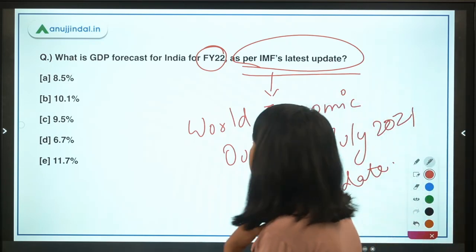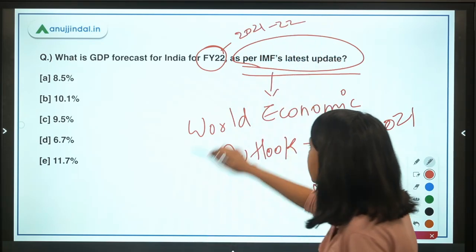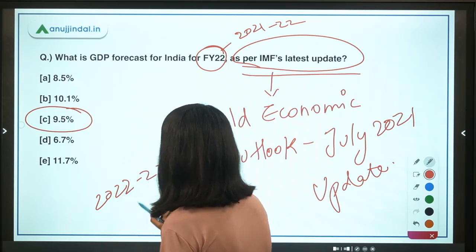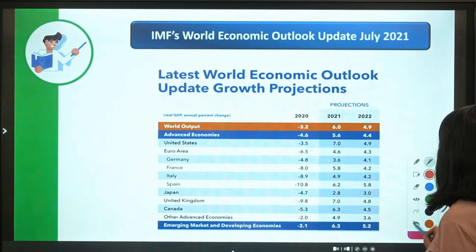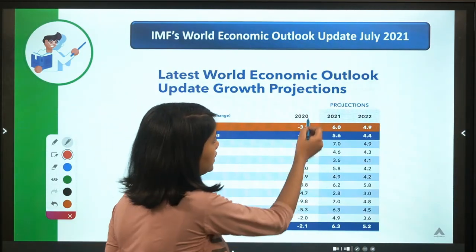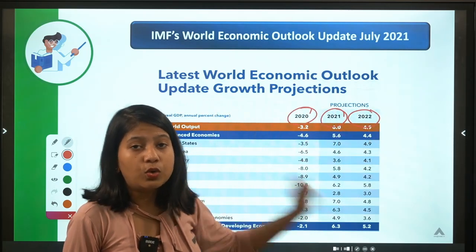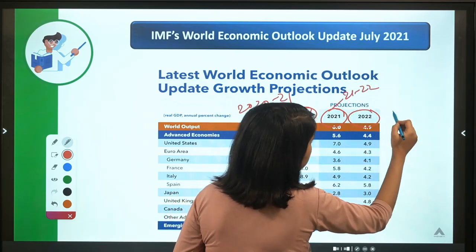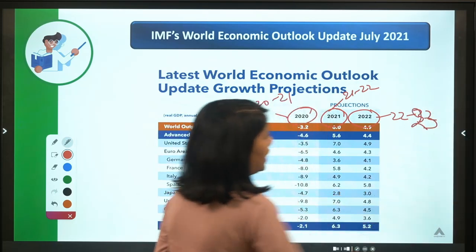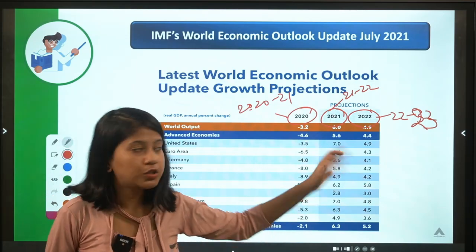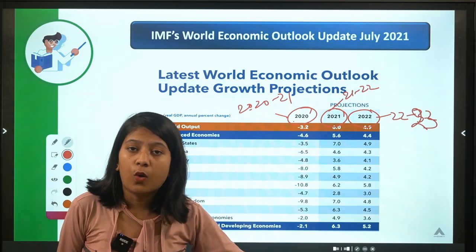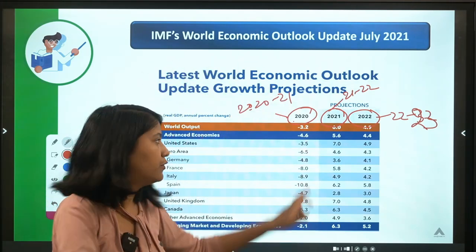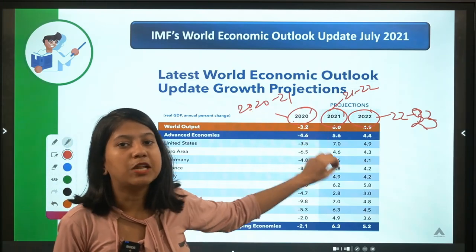According to the IMF's July 2021 World Economic Outlook update, India's GDP forecast for FY2022 (i.e., 2021–22) is 9.5 percent, and for FY2023 (i.e., 2022–23) the forecast is 8.5 percent. Regarding international reports: when they mention the year 2020, they mean the financial year 2020–21; 2021 means 2021–22, and so on. So when you see a single year in international reports, understand it refers to a year-long financial period.